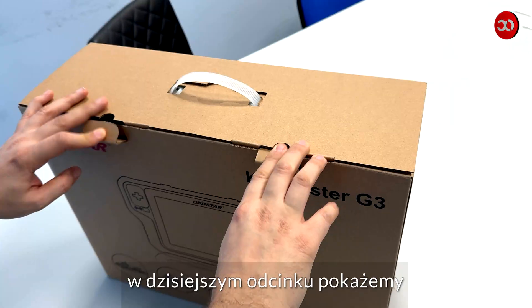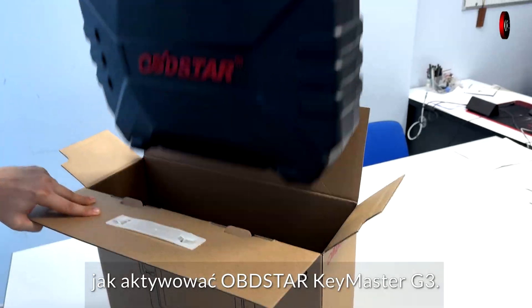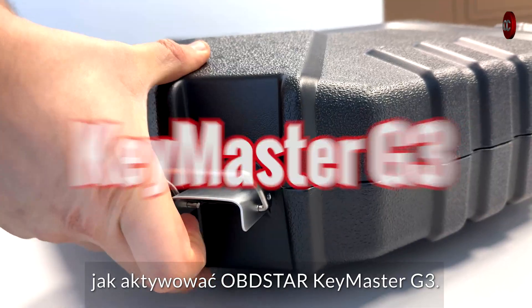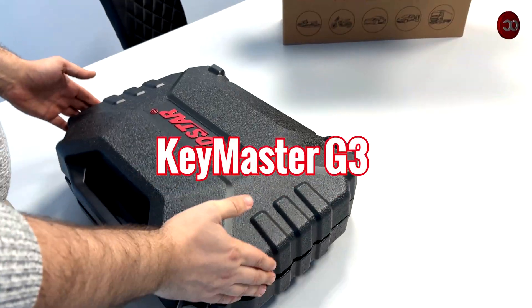Hello, in today's episode we will show you how to activate OBDSTAR KEYMASTER G3.